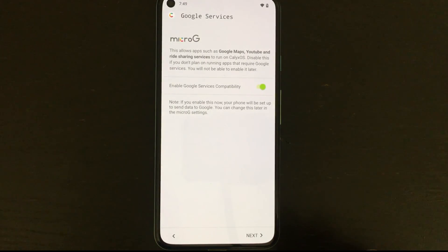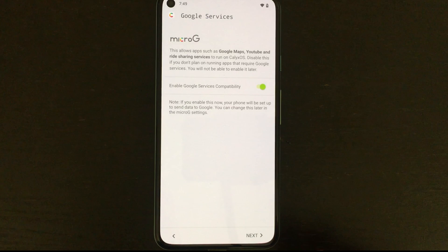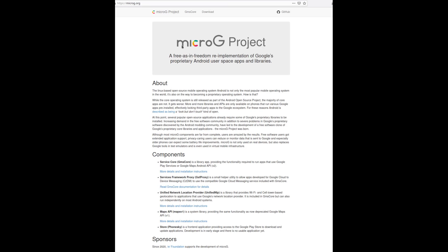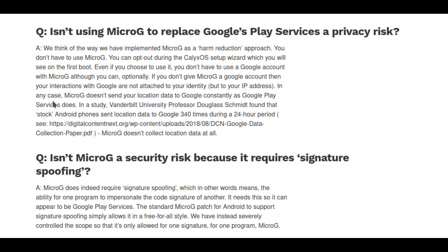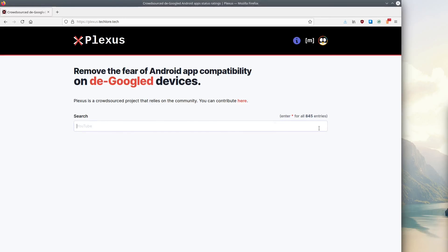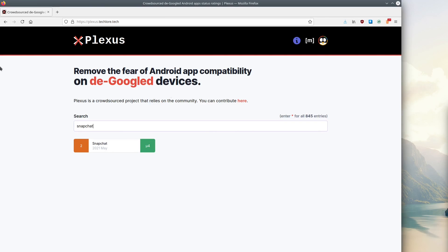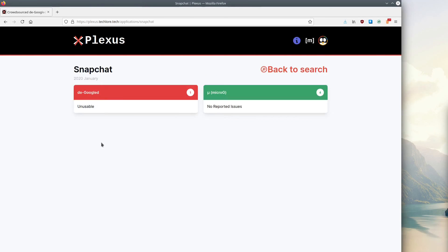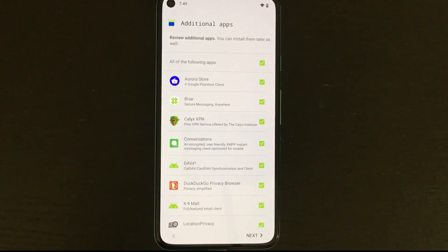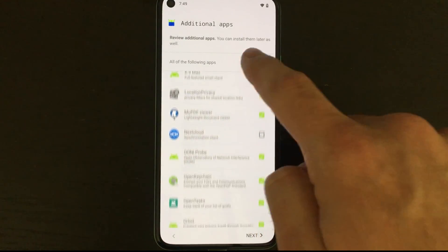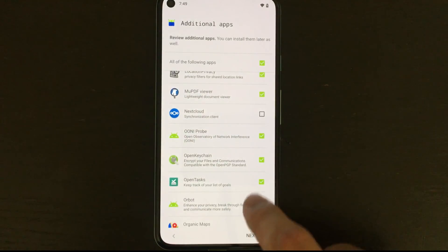Something you can't change later on is if you want microG installed or not. Now you might be wondering what is microG. MicroG is a free and open source alternative to the Google Play services APIs. These are called upon by tons of apps and if you don't have them these apps will break. There are some slight privacy risks associated with it though and Calix does outline that on their FAQ so I'd recommend giving that a read. Another thing I'd recommend checking out is this crowdsourced database called Plexus. You can type in an app name and you have two scores, one for a Google phone or one with microG. Most of the time if it's running microG it'll be usable. Without it it might be severely broken.